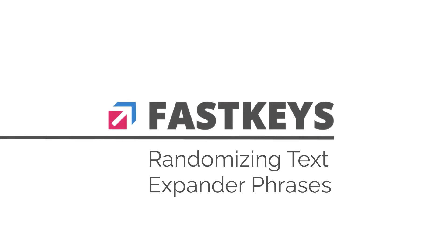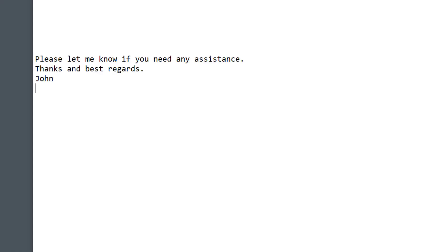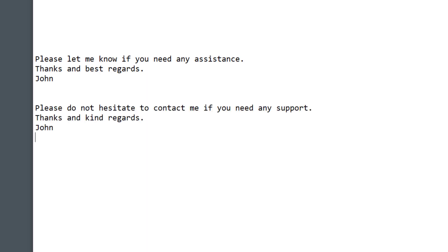For writing effective emails or any content writing, it's sometimes important to create variations of phrases and words. This way you make your email or content more personalized and unique each time. Look, I get slight variations of my text expander phrase each time I use it. FastKeys is automatically changing the phrase slightly on each occasion.